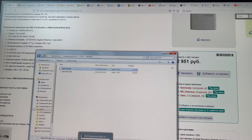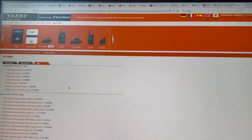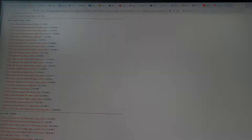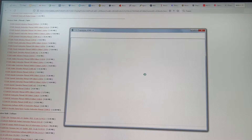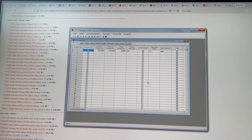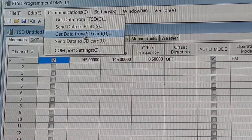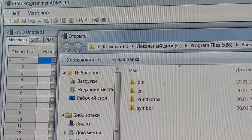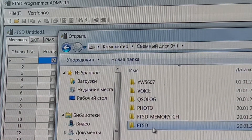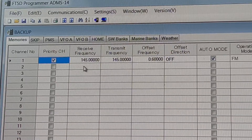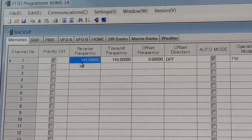You can download the software from the Yaesu site. Select the radio station FT5D and download the software ADMS-14 program. Run the program. Select 'get from SD card data', change the backup file from the SD card, and see the initial settings.